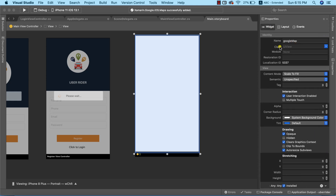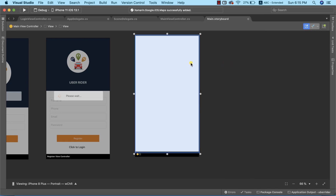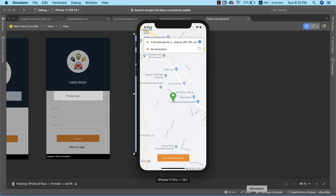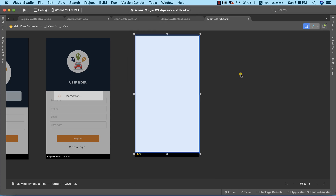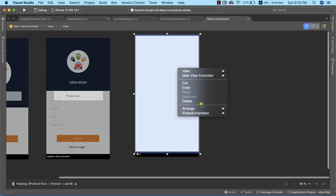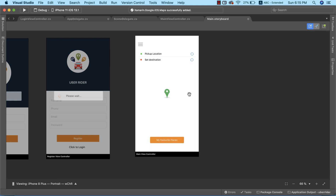Going back to the widget properties, we need to look at the Class property. This is the property that turns this ordinary view into a Google Map. I'll drop down the class field and set it to GMSMapView. The final thing we need to do is send this view to the back — I'll right-click the view, go to Arrange, and select Send to Back.